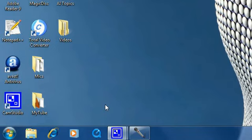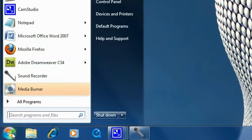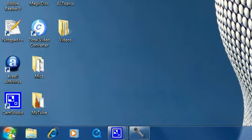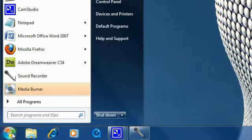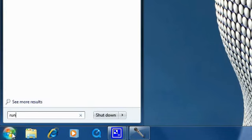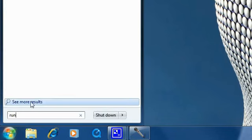The first thing you should do is click on the Start menu and search for run. Here is our run program. When it comes, simply click on it.